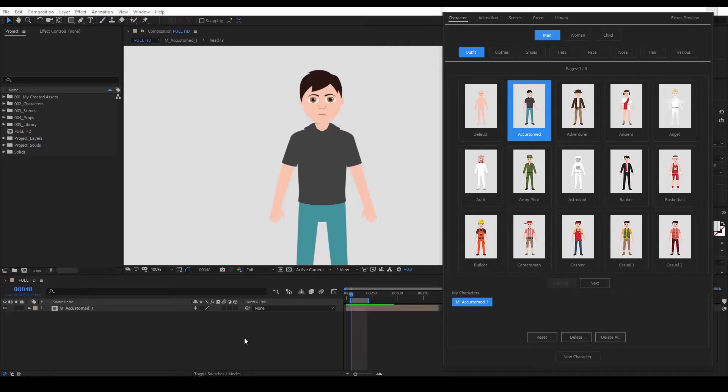Hello! In this video I'm going to talk to you about some tips and tricks that I use while working in the Frame Story Kit or After Effects in general. So let's get started!